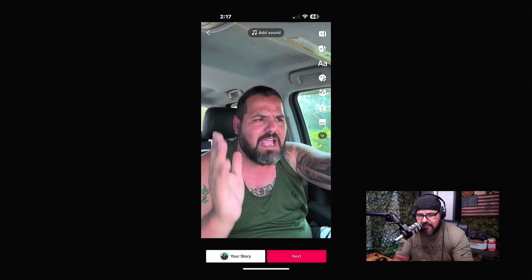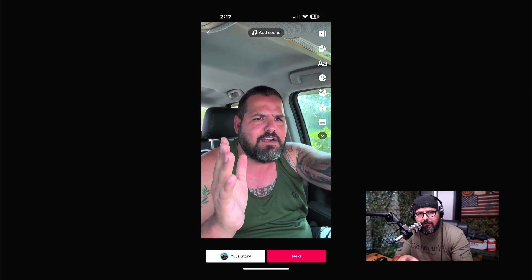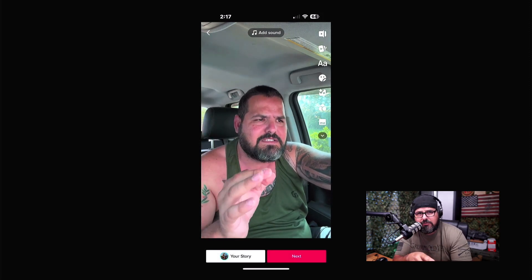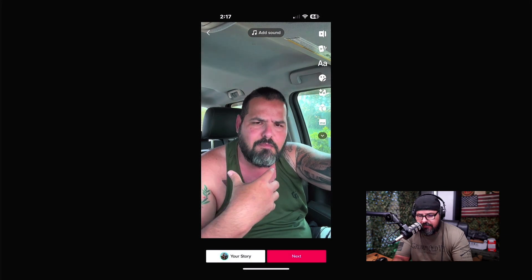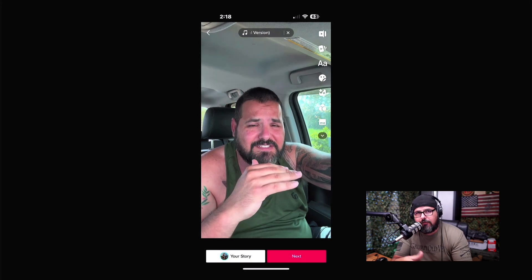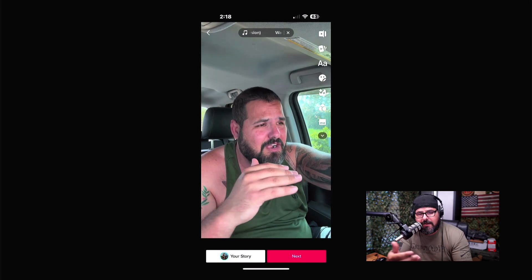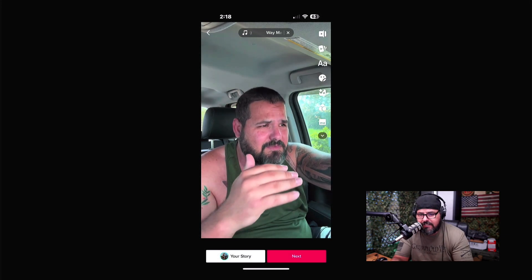As long as the video is less than 60 seconds, you'll be fine for things like YouTube Shorts and Facebook Reels. From here, I'm going to start adjusting the video.